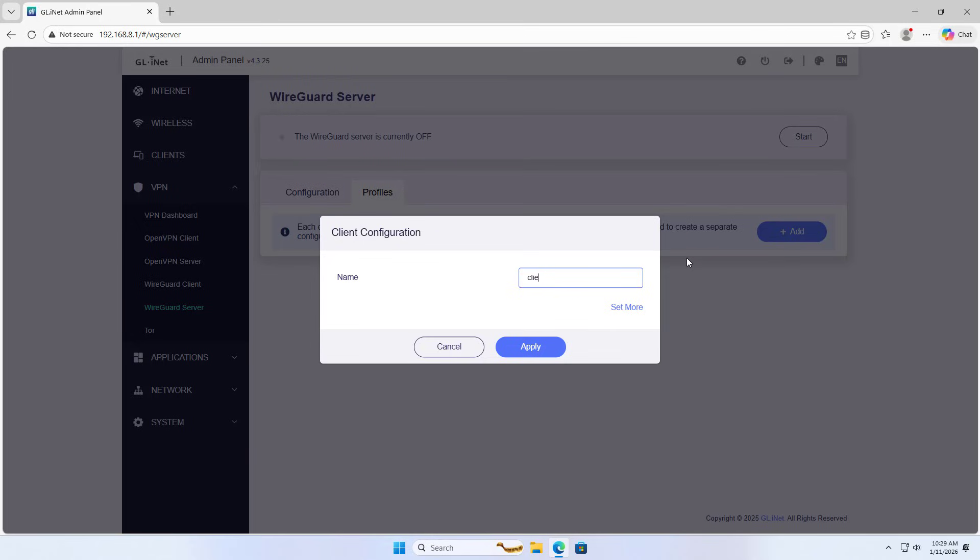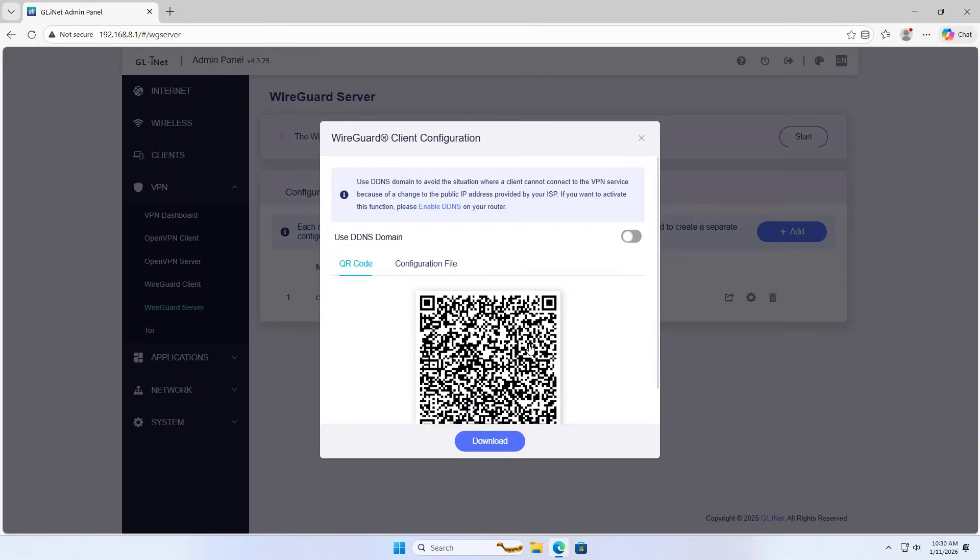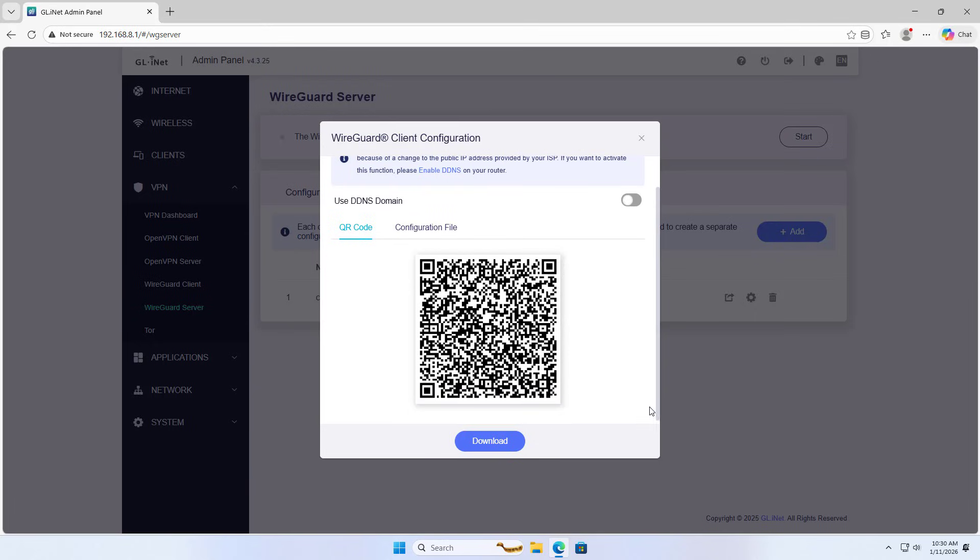Name: Client 1, apply, QR code. You use the QR code to connect from your phone.